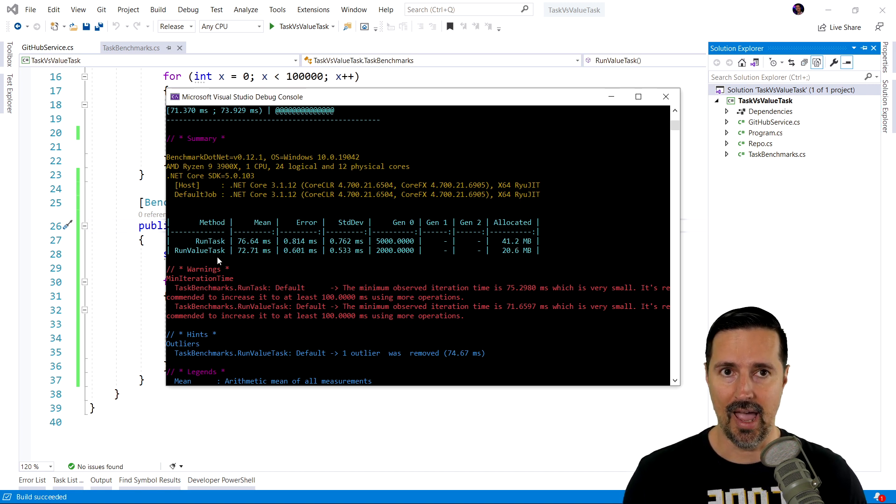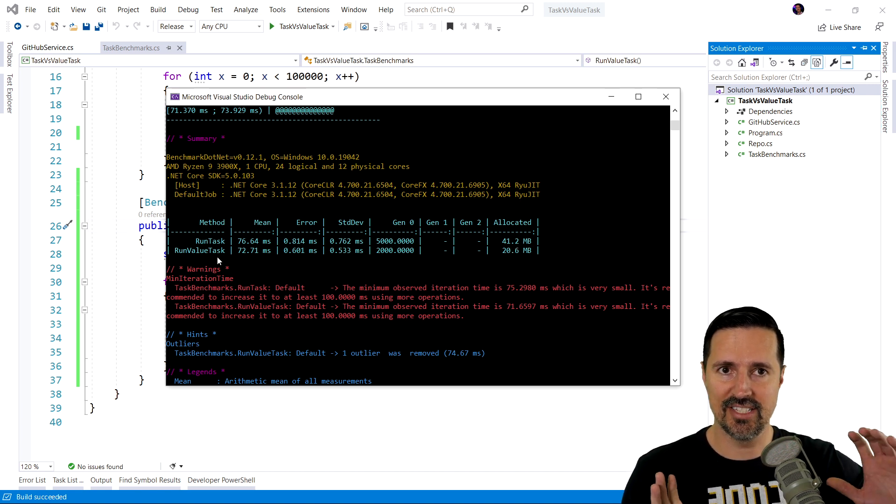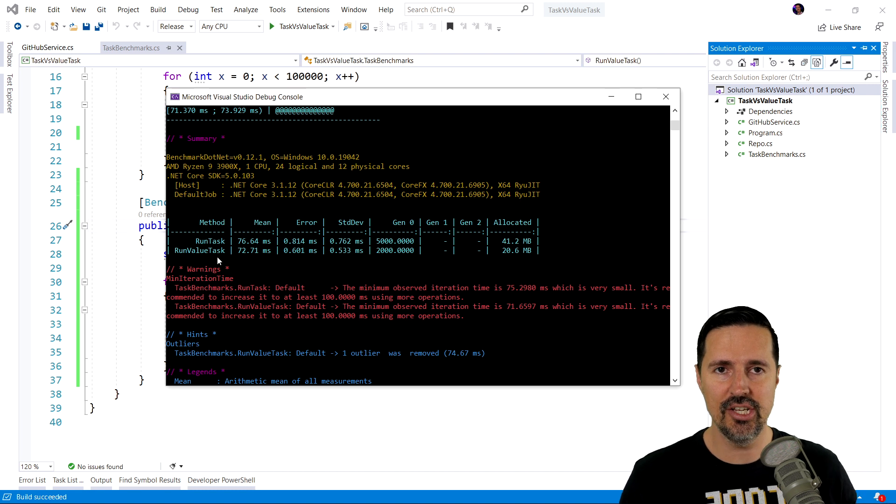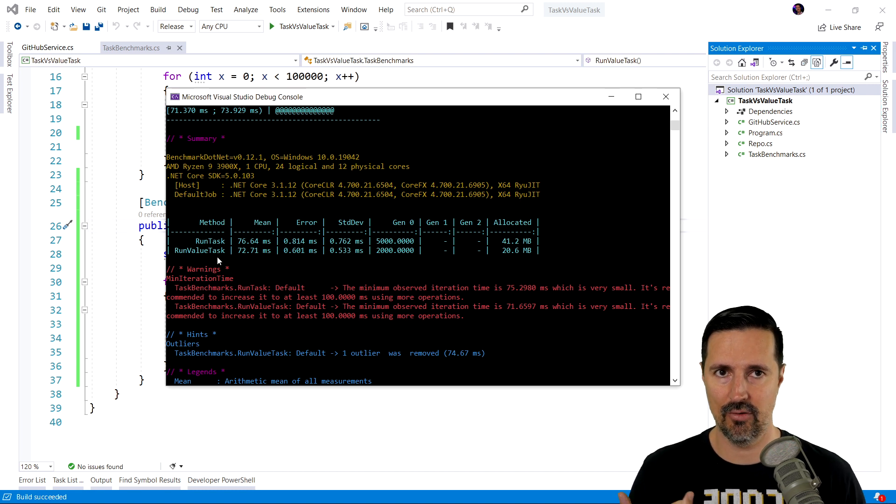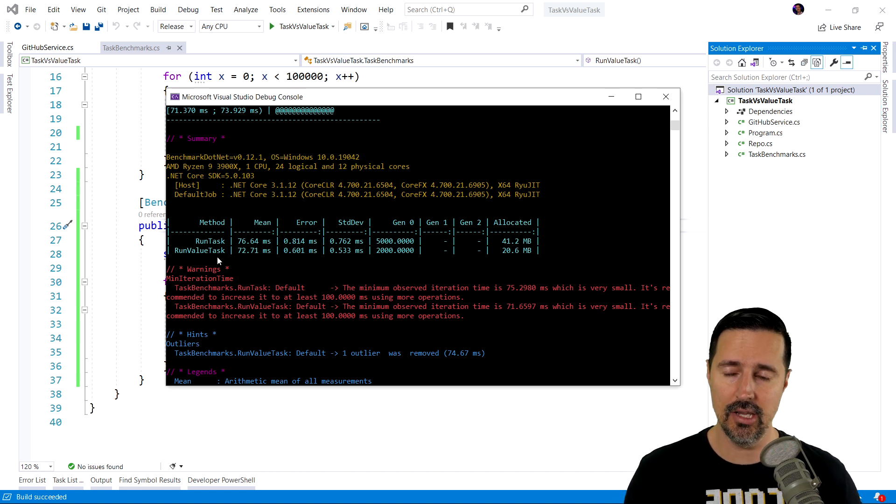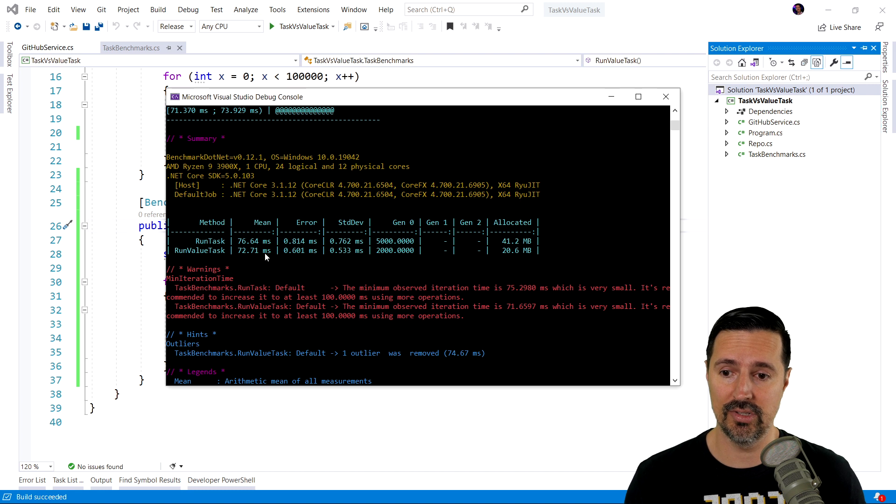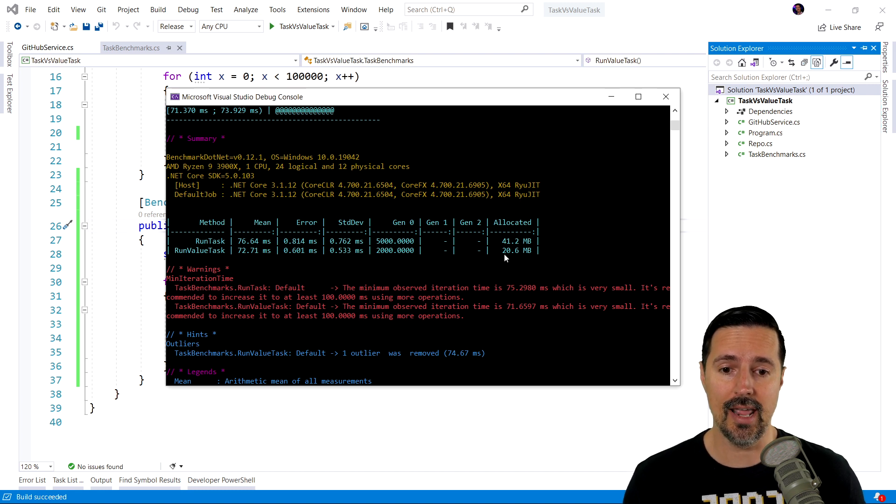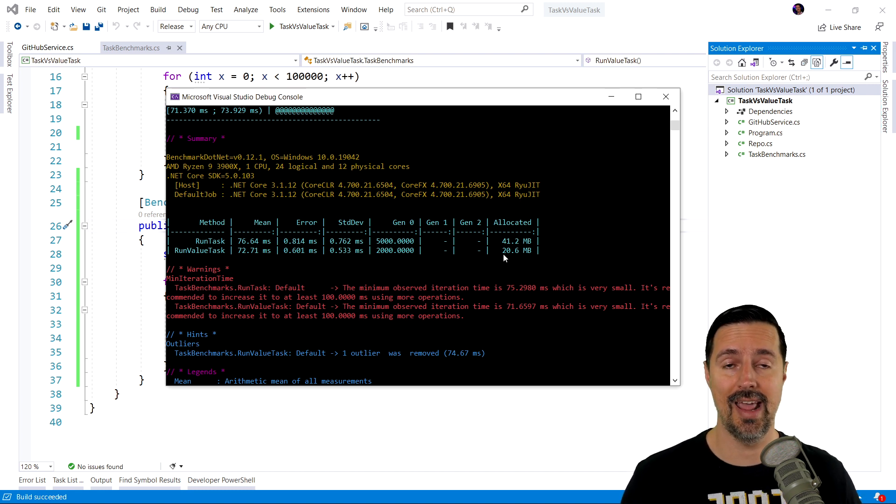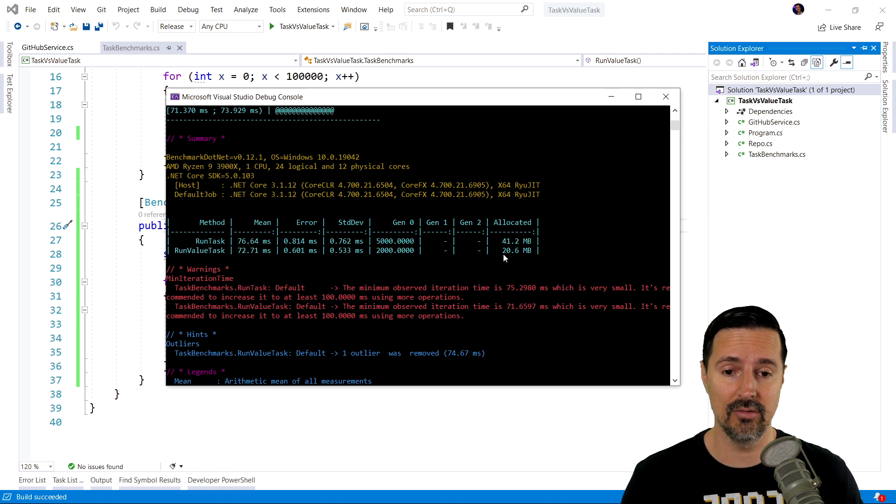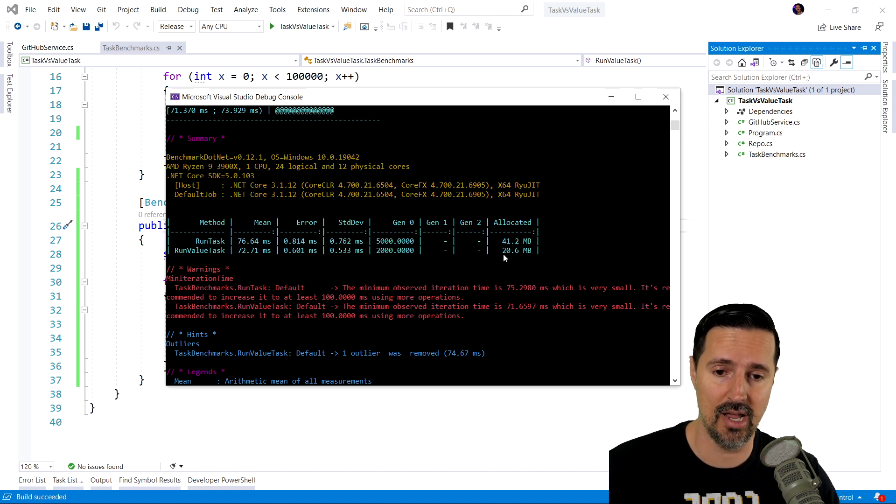Now, with our runValueTask. So, by simply just changing the return type from task to valueTask, it's a little faster at 72.71 milliseconds. And look at how much memory that has been allocated that we've saved. 50%, right?